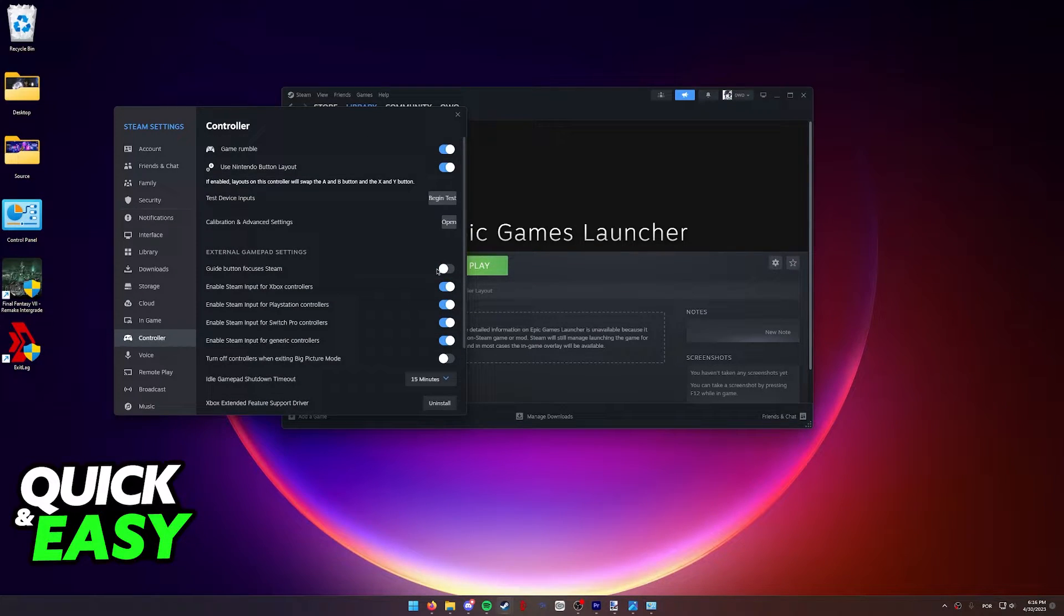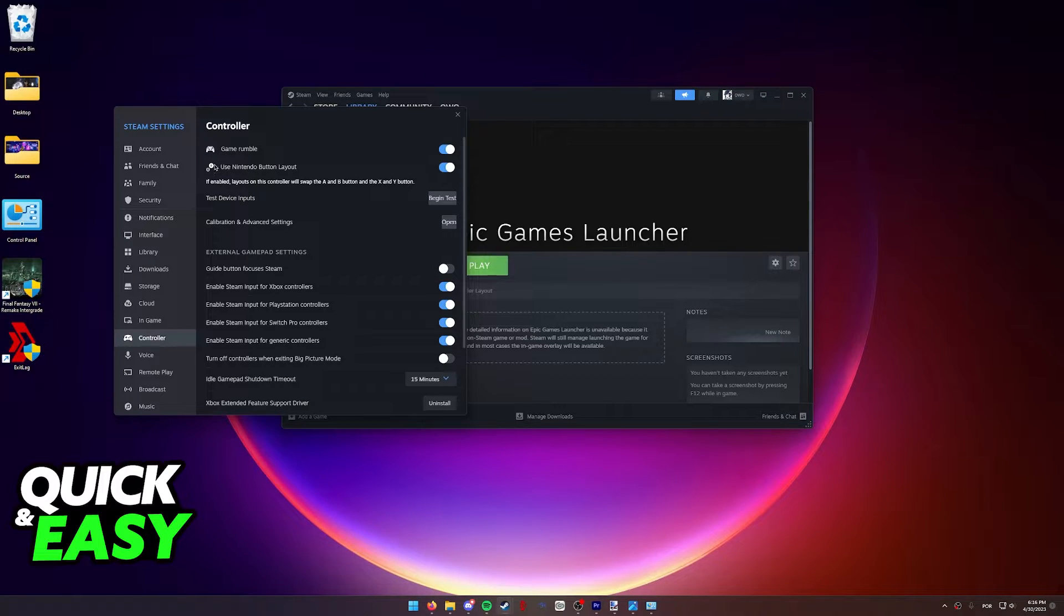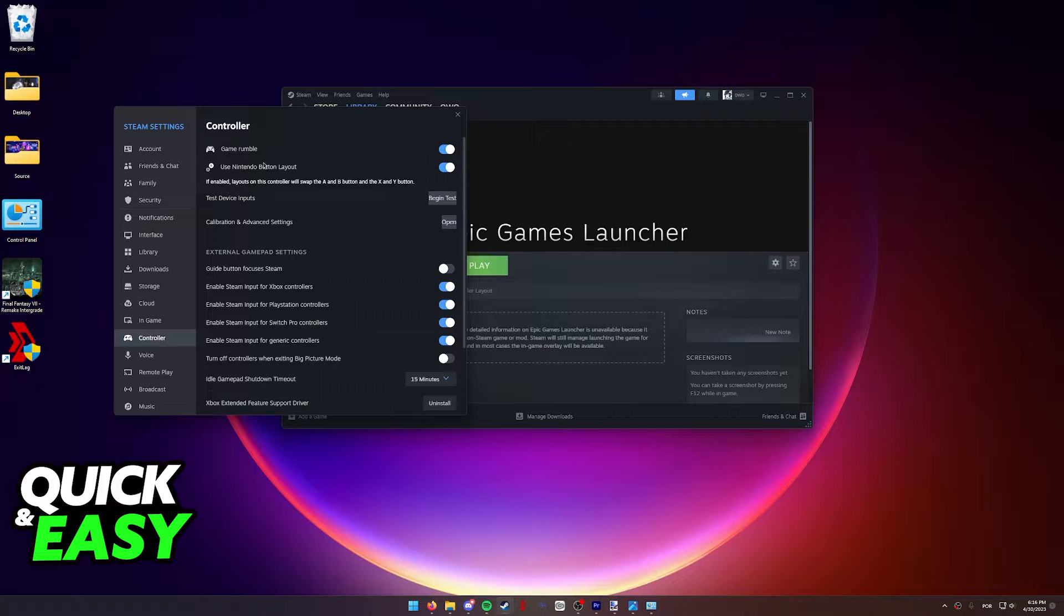With this out of the way, connect your Switch Pro controller to your PC. Also, enable the Nintendo button layout over here at the top. And now we're gonna begin calibrating and testing our controller.